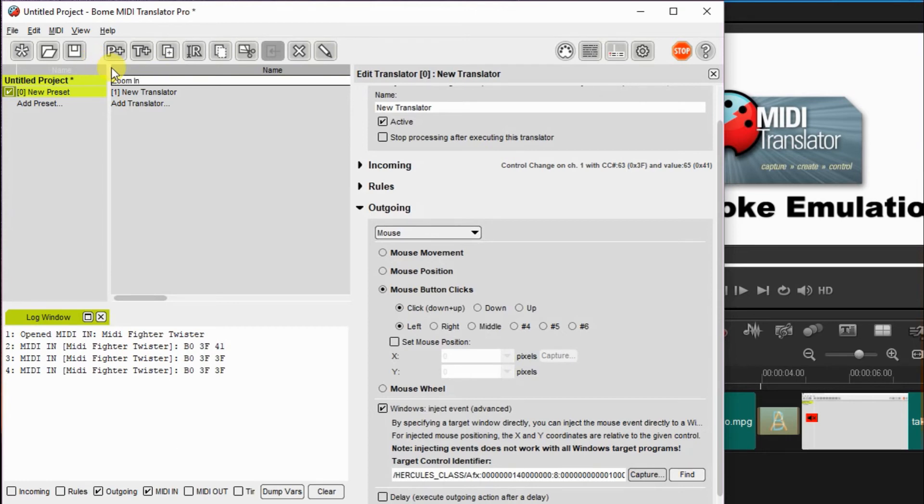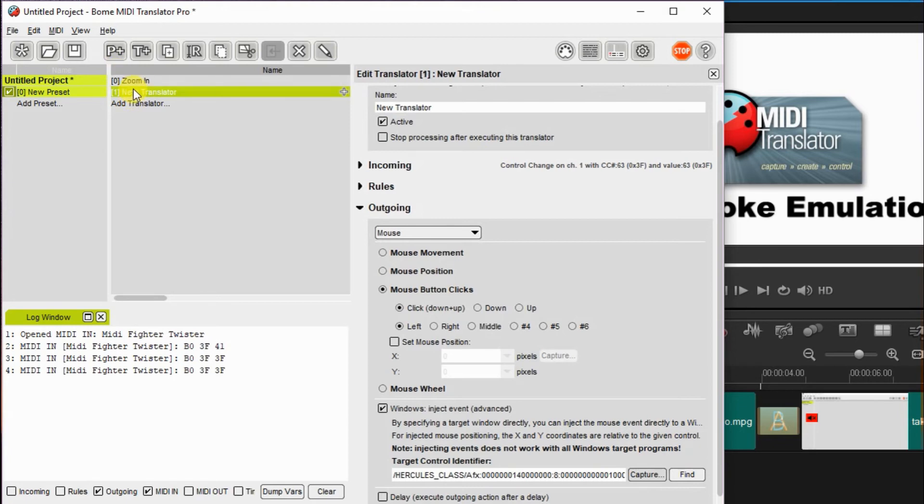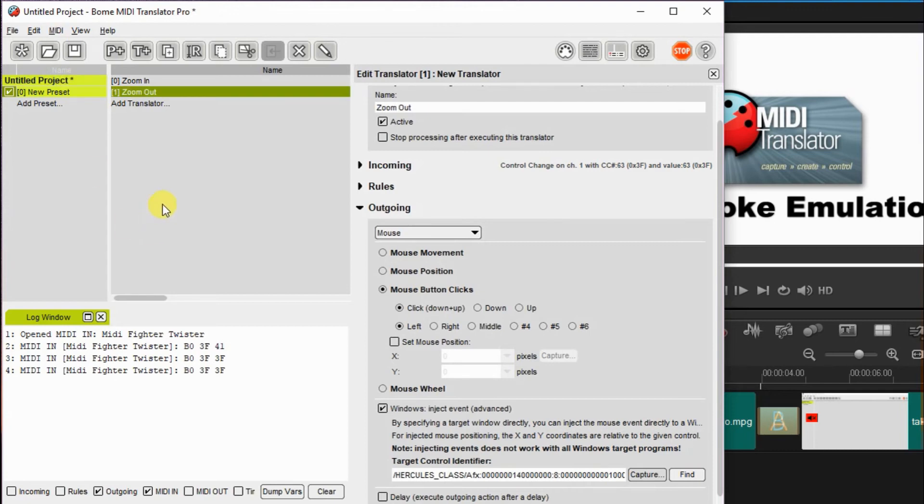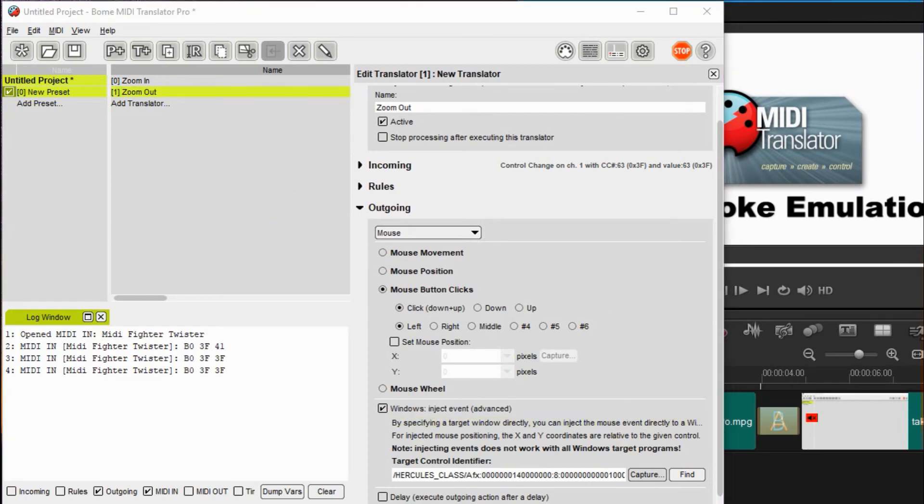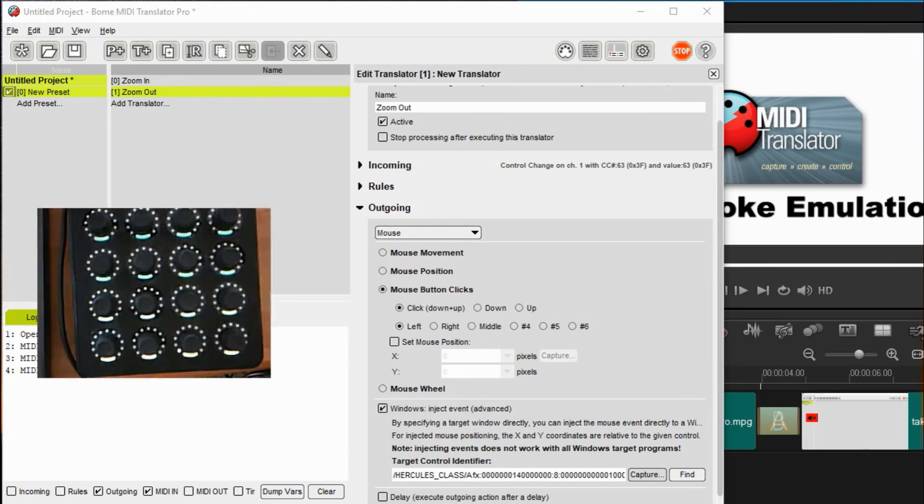I'll go ahead and name these translators so I remember what they are later when we look at it. And then we'll set it up so you can actually see it in action. Again, I'm using Corel Video Studio, which does not have any MIDI capabilities at all.